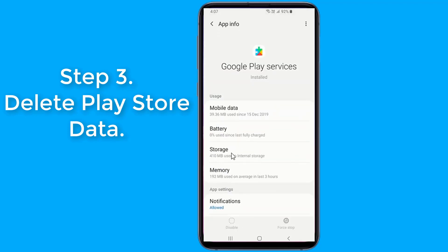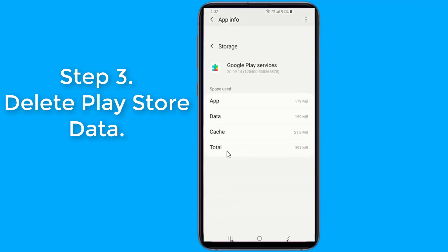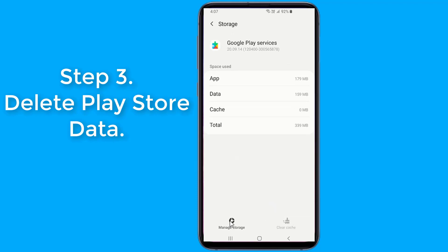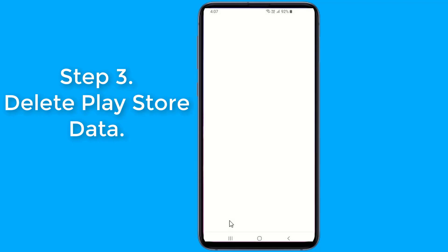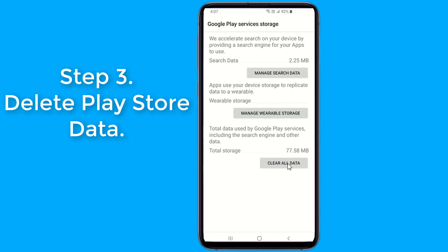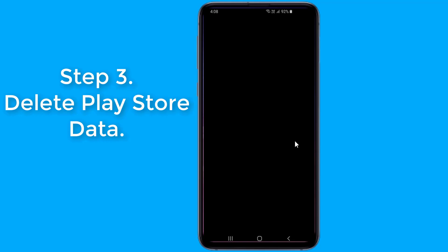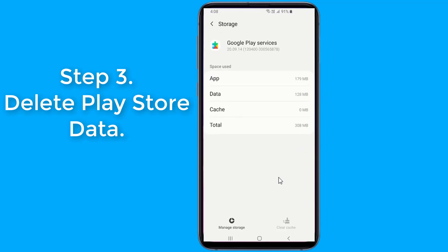Launch the Settings app on your device. Tap on the Apps option. Find and tap on the Google Play Store app, then tap on Storage. Select Clear Storage and clear the files. Then choose Clear Cache and clear the cache files.